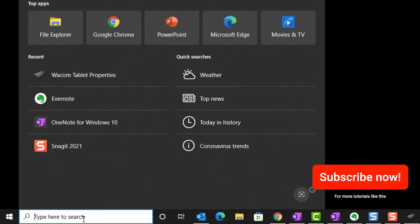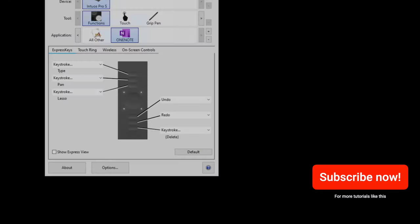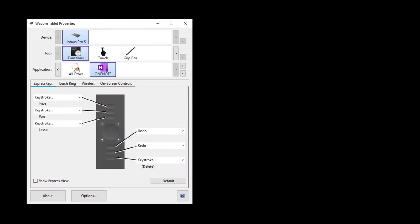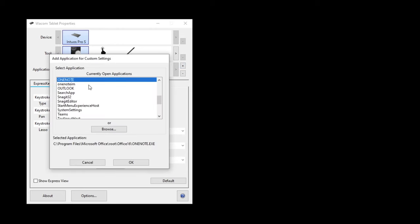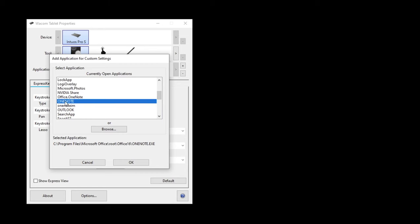Let's set these up. Open up the Wacom tablet properties. The first thing you should note is that the custom settings we apply should apply to OneNote only, and not any other application. To ensure that, within the application pane, click on the plus sign and you'll see the list of applications on your computer. Navigate down to OneNote, select it, and hit OK.